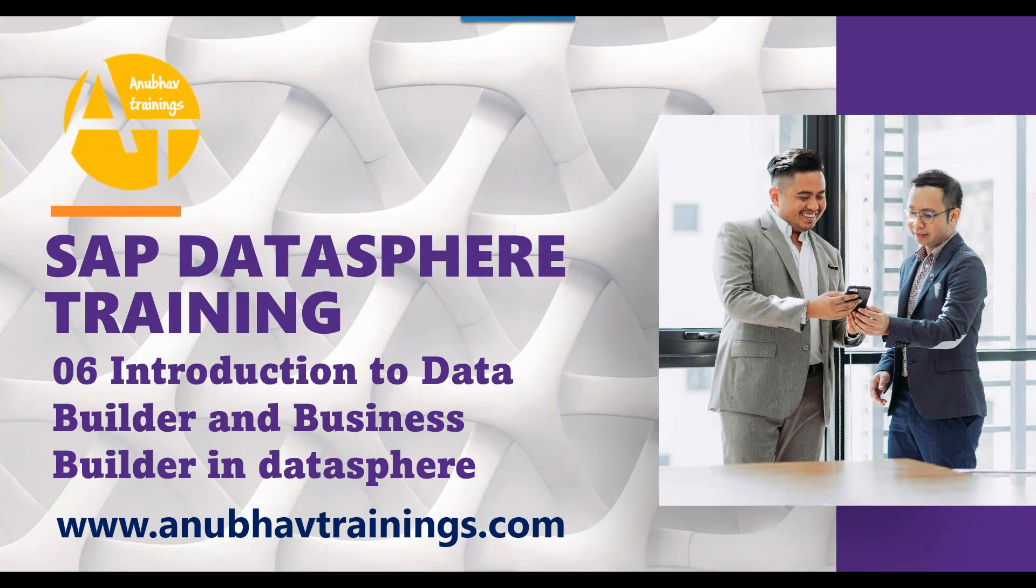Hello and welcome everyone to the SAP DataSphere training with me Anubhav on AnubhavTrainings.com. In our last session we talked about how to set up our SAP DataSphere account along with SAP Analytics Cloud.